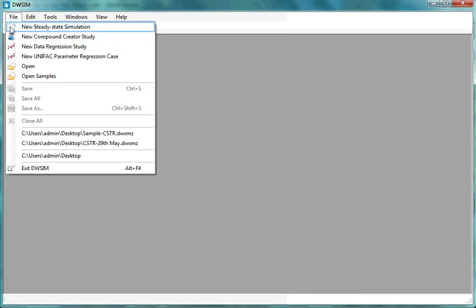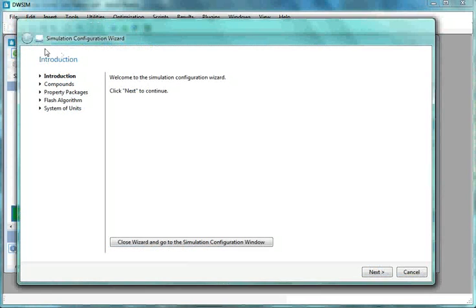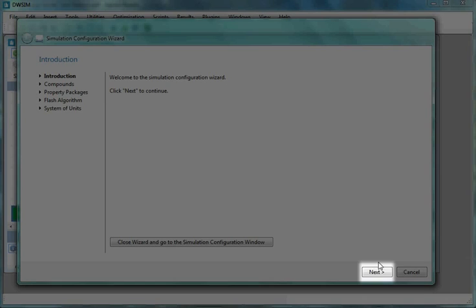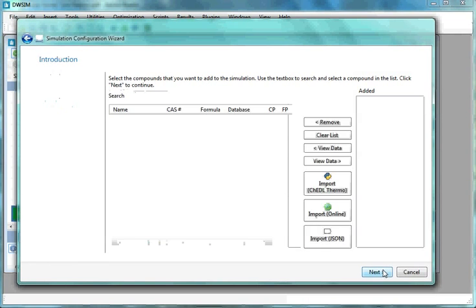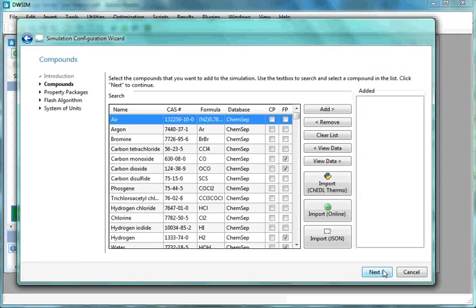I have already opened DWSIM on my machine. Go to File menu and select New Steady-State Simulation. Simulation Configuration Wizard window appears. At the bottom, click on Next.